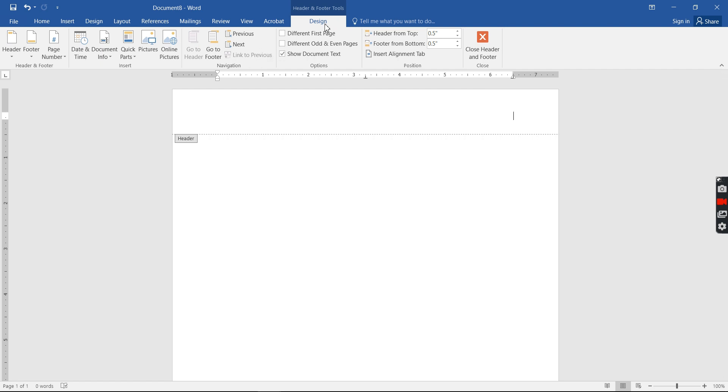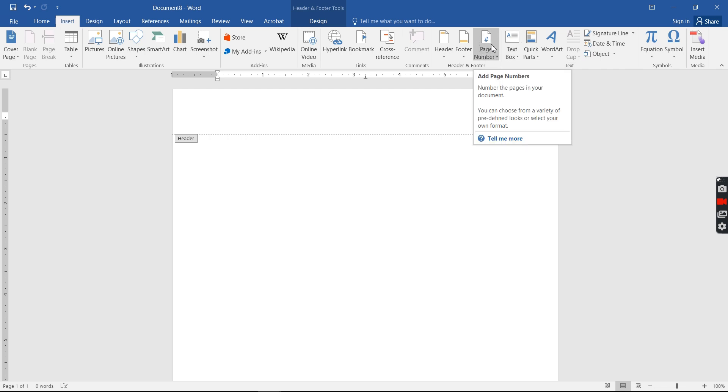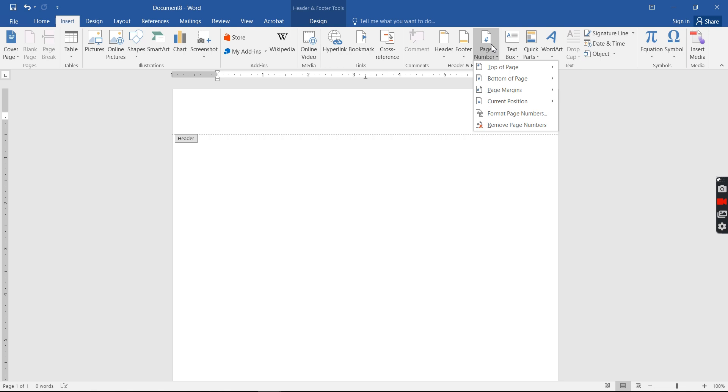Usually it will automatically go to design, and go to design or you can go to insert, whichever one you want, because they both have a page number button. So you'll click on page number and it'll ask you the option of where to put it. So you select the top of page.